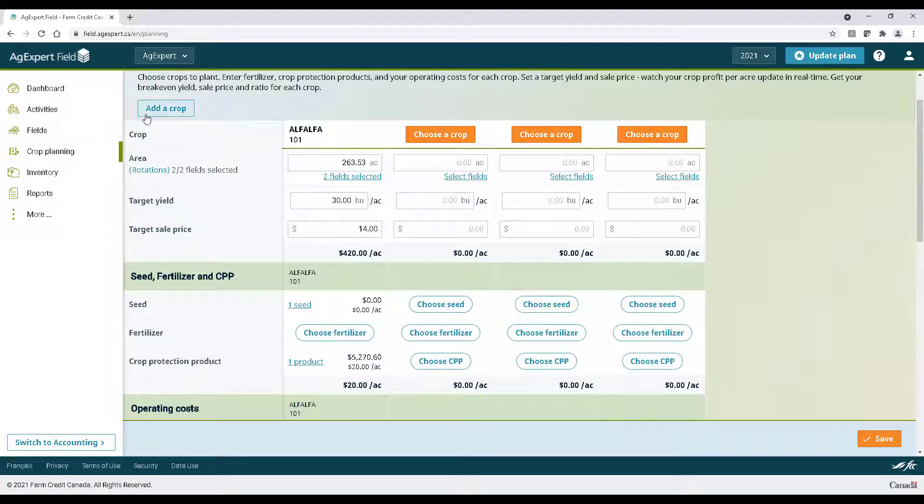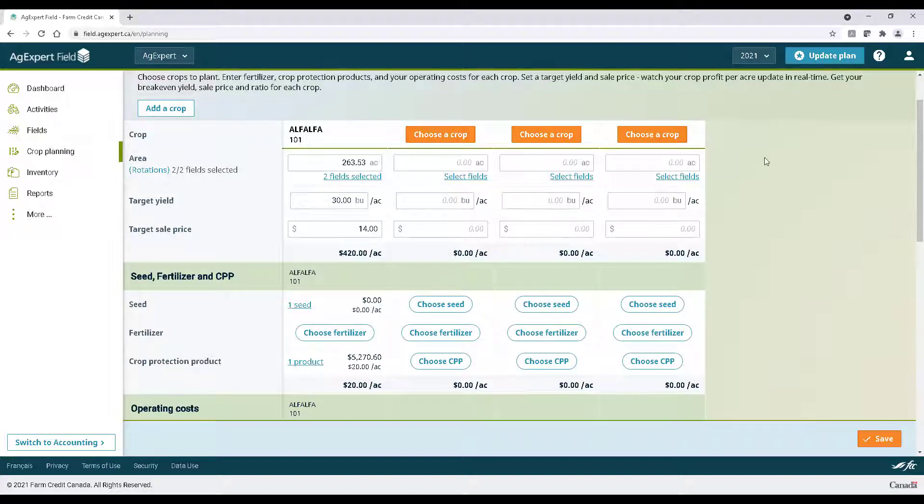Scroll up, click add a crop, and repeat this process for the other crops you plan on growing.